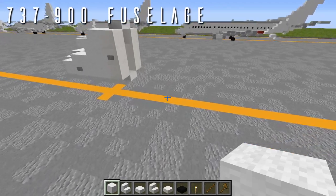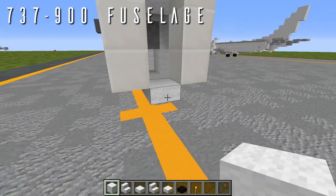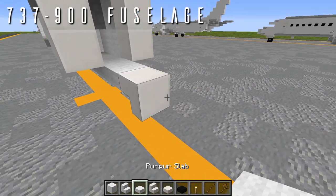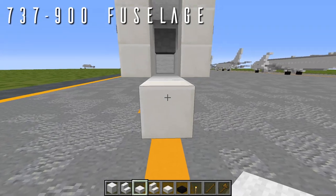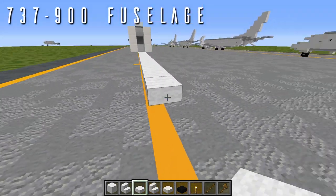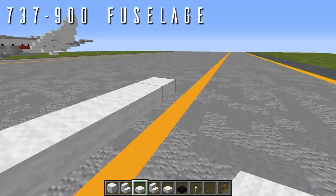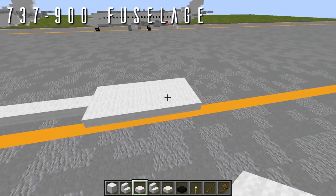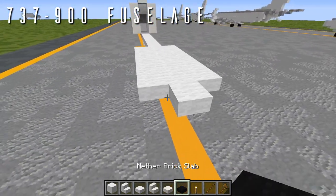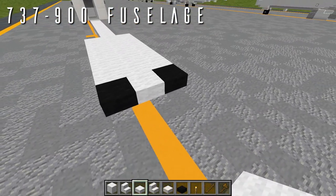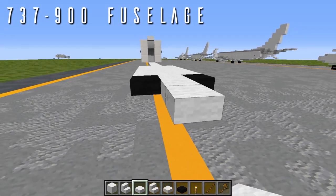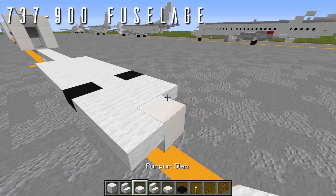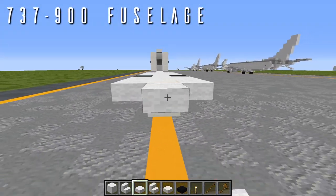For the 737-900 fuselage, starting from the wool top slab at the bottom of the nose, place a single wool top slab with an upside-down quartz stair facing forwards. Then 12 wool top slabs going back. Out to either side, bring six blocks more towards the front to start the wing box. Going back, place a single wool top slab in the center with a nether brick top slab out to either side for the exposed wheels. Then two wool top slabs going back, boxed off to either side, a quartz upside-down stair facing forwards with a wool top slab out to either side, then six wool top slabs going back.